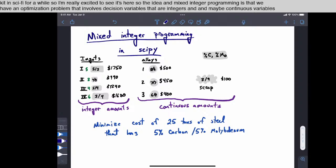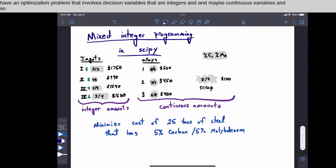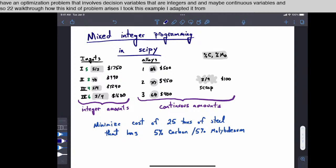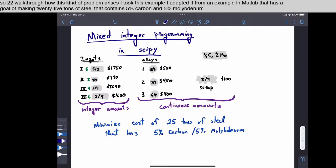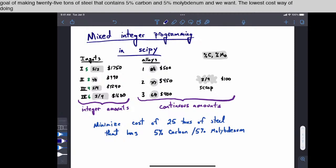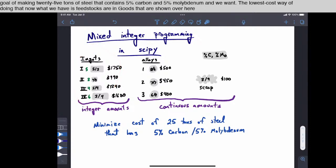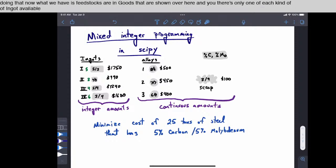And so to walk through how this kind of problem arises, I took this example, I adapted it from an example in MATLAB that has a goal of making 25 tons of steel that contains 5% carbon and 5% molybdenum, and we want the lowest cost way of doing that. Now, what we have as feedstocks are ingots that are shown over here, and there's only one of each kind of ingot available.